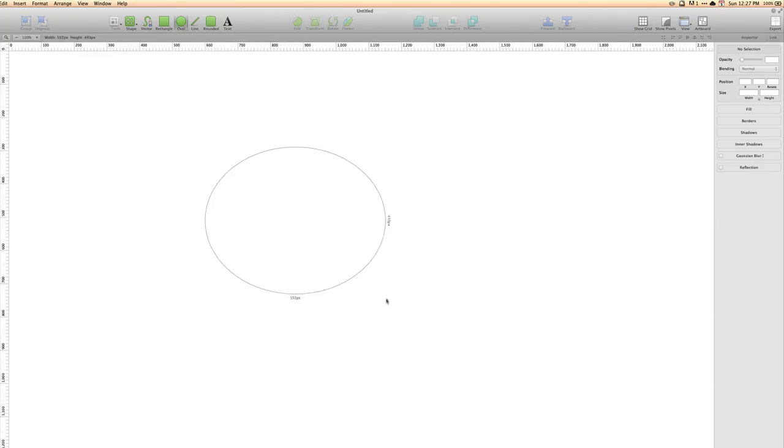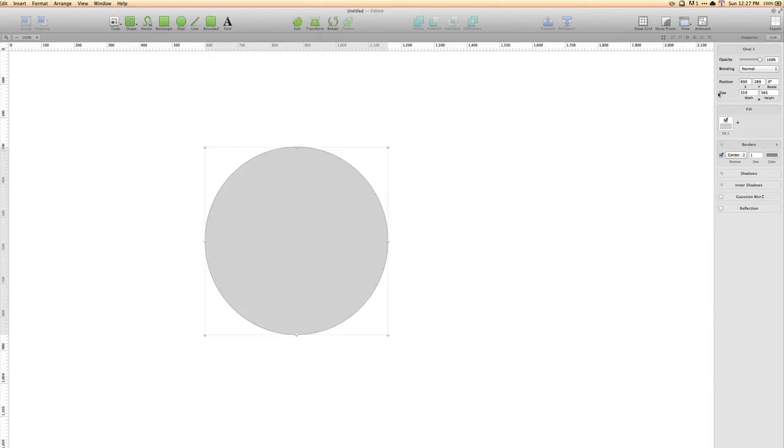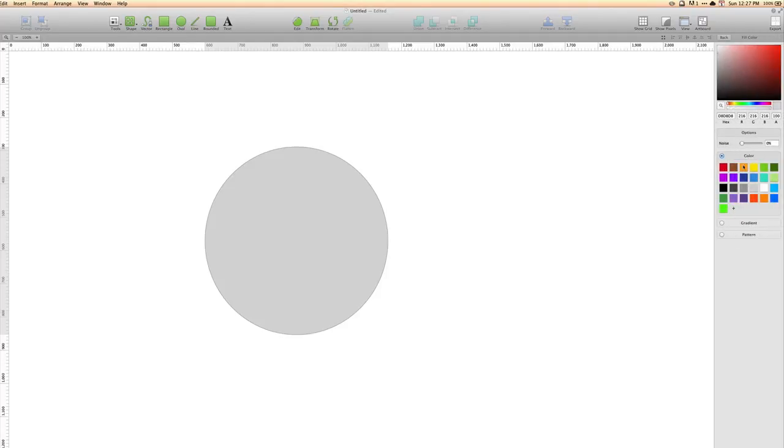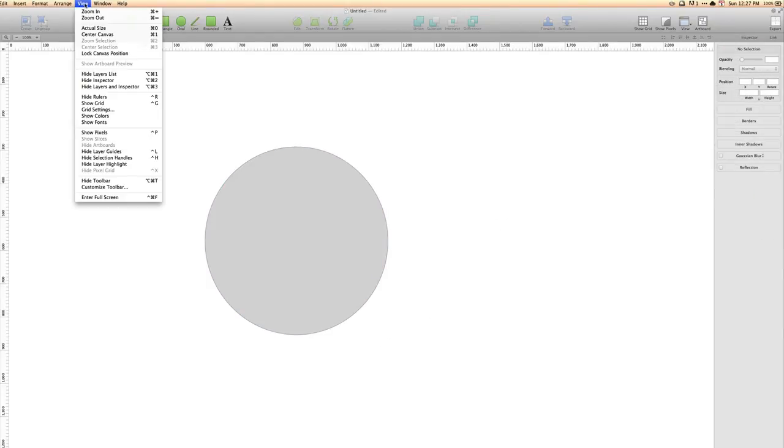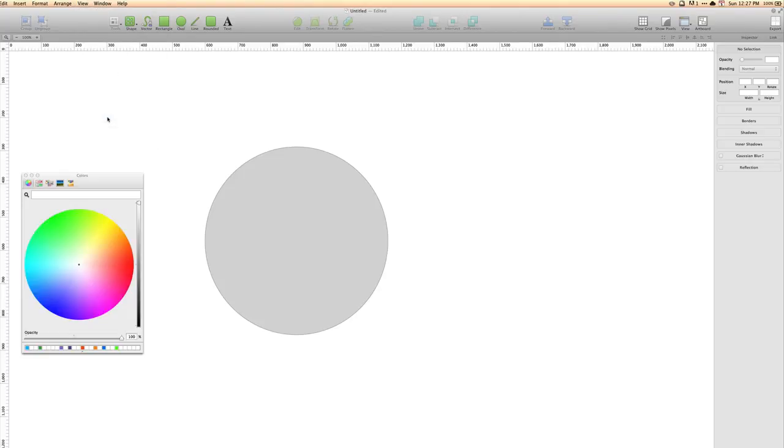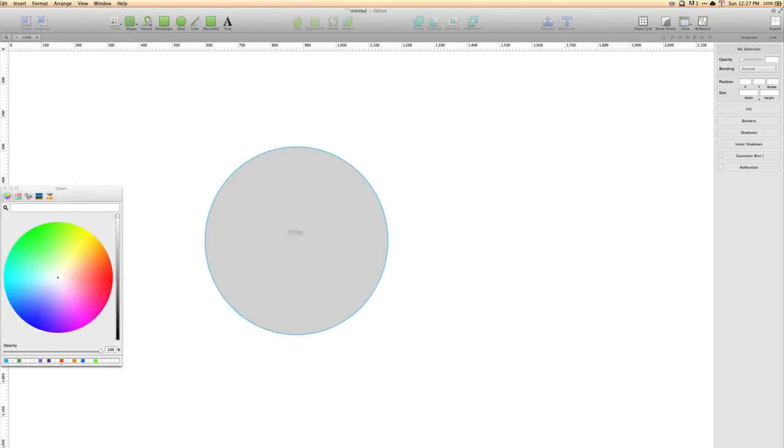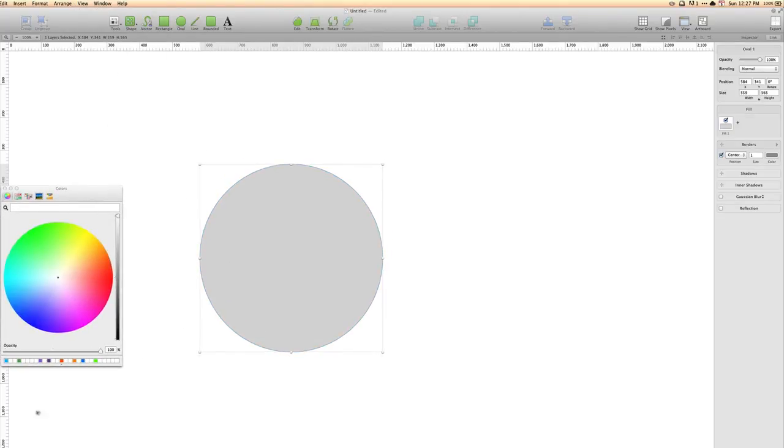Well now when I create an oval and I go to fill it, you can see after our orange is the orange, blue and green that we added in the system color menu. Now I can always go to View and Show Colors again to see that there.